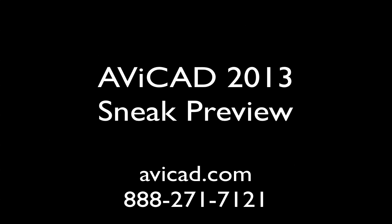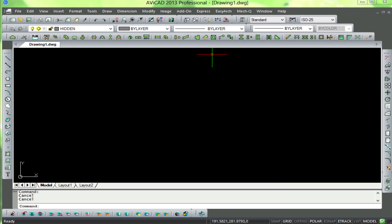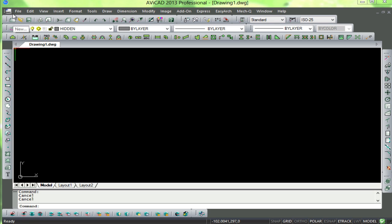Hi, this is Eric with Evicad, and welcome to our sneak preview of Evicad for 2013, due out in October of 2012. Here we see the new interface. It's got all the familiar toolbars and menus, as seen in 2011.